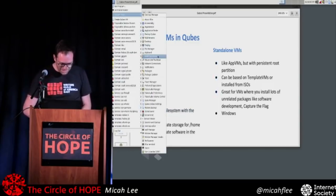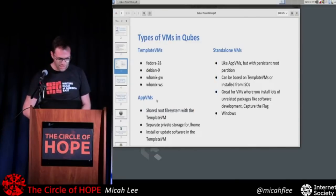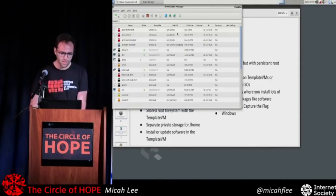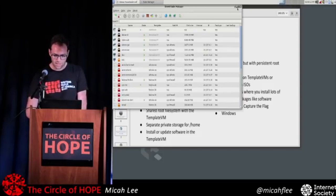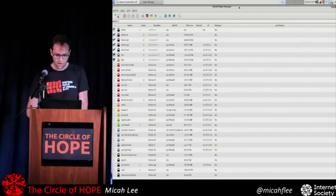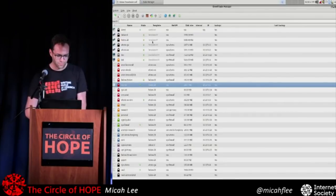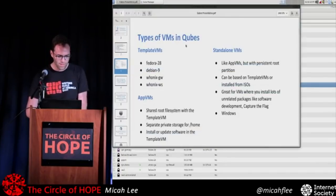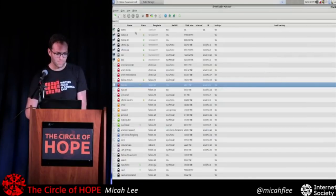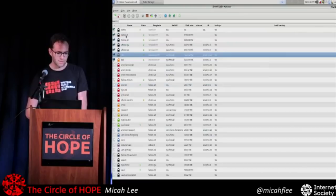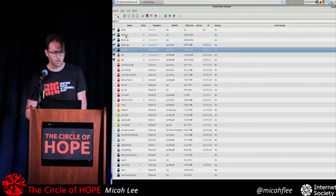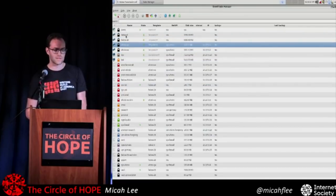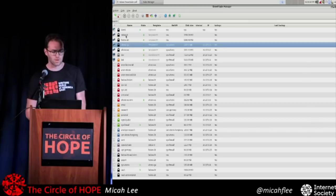I'm going to show you the Qubes manager. This is a list of all of the virtual machines on my computer. Little green circles mean it's powered on right now. You have template VMs — in my case, these are Debian, Fedora, and then Whonix VMs, which are Tor VMs, which I'm going to go into more.